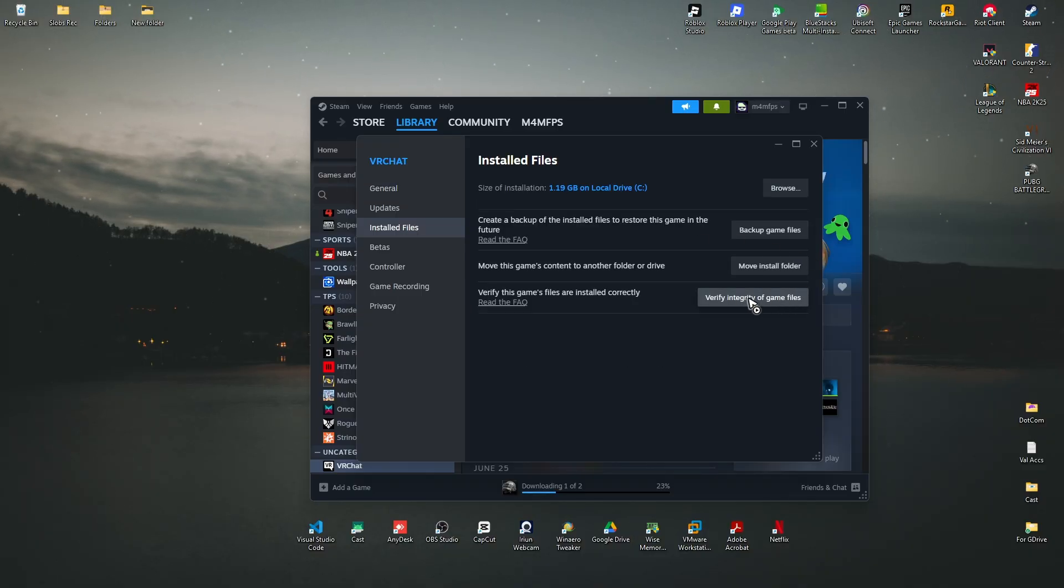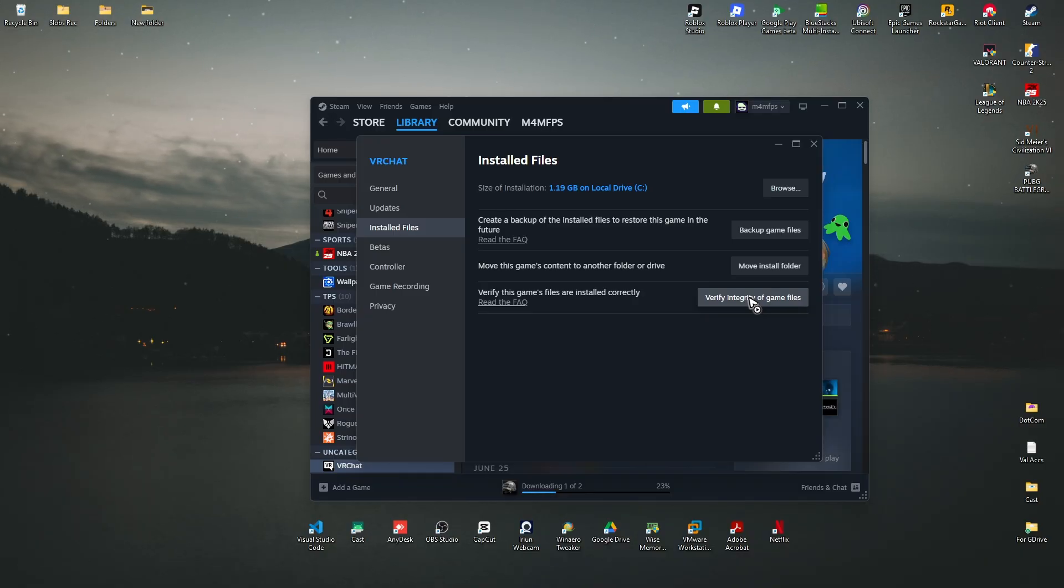Go ahead and click on Local Files and click on Verify Integrity of Game Files. That's basically it, that's how you fix the Easy Anti-Cheat error code 3005.